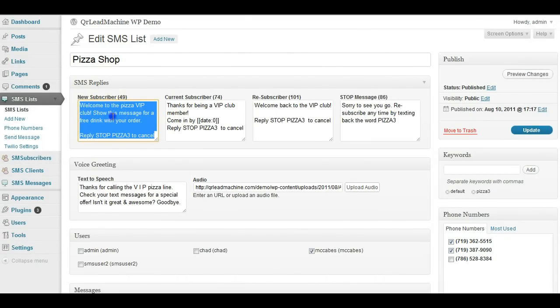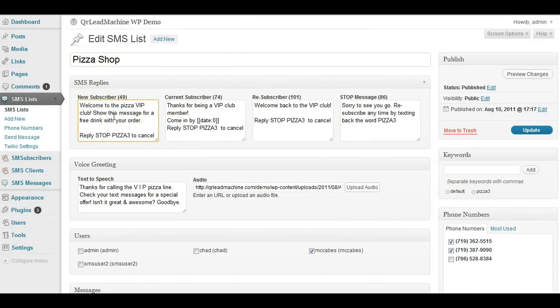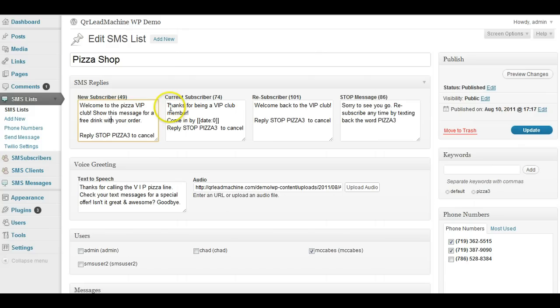For example, it could be a buy one get one free, you get something free, free dessert, free drink, whatever, but something special that maybe you don't want them to get just because they sent in the keyword to your local number again. If they're already subscribed, you might want to reply with just say, hey, thanks for being a member.